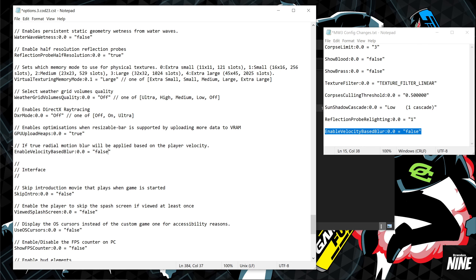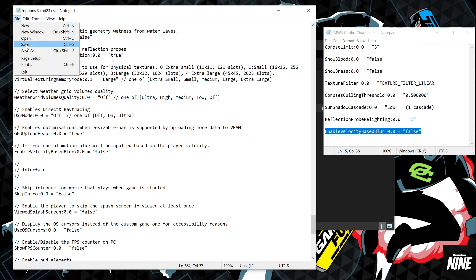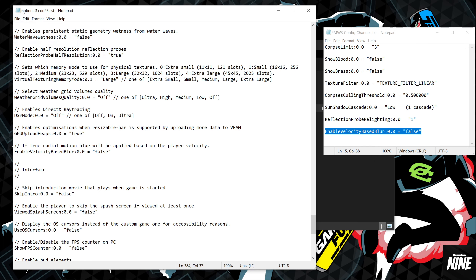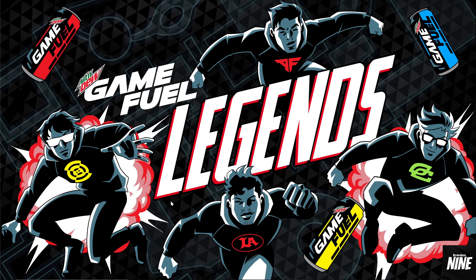That should be it for the config file. To save, hit File > Save — you'll see the asterisk next to the filename disappear, confirming it's saved. Close the file and restart your game.